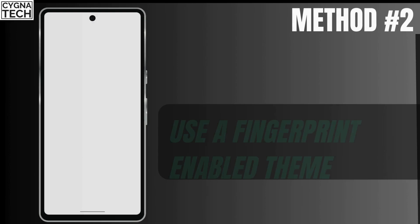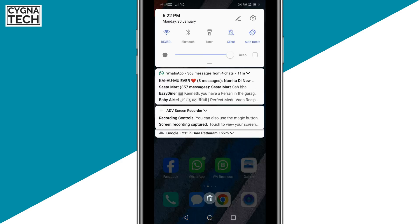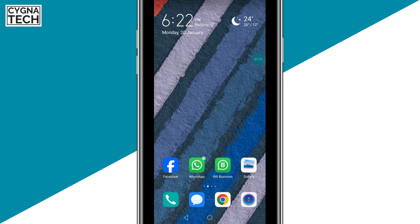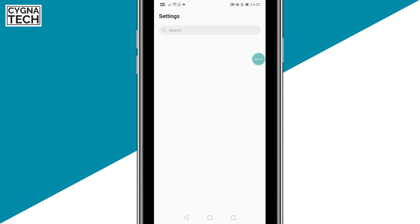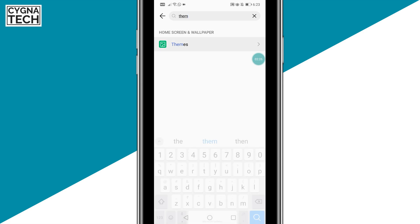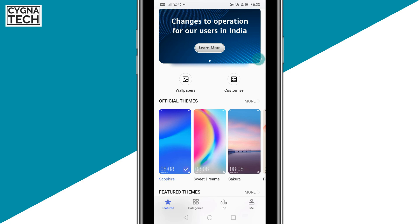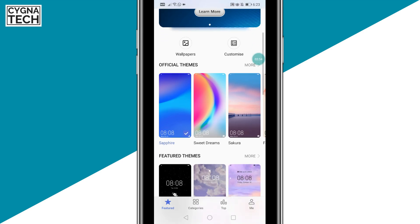The second option is to simply use a theme that has a lock on it. You could just get to settings directly. Whatever Android device you have, it doesn't matter. Just do a search for themes directly and get onto themes and search for themes that have a fingerprint lock on them. If you utilize a theme that has a fingerprint lock, you could start unlocking your Android device on screen itself.